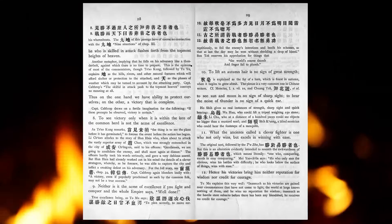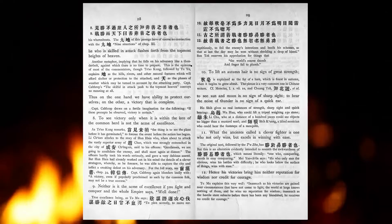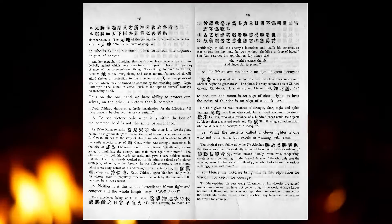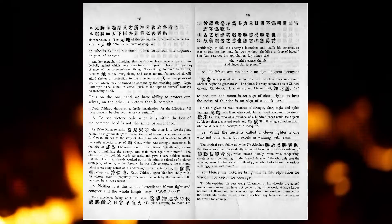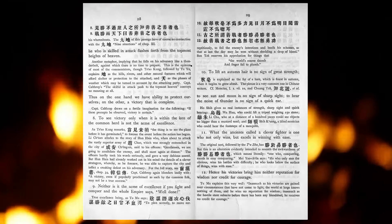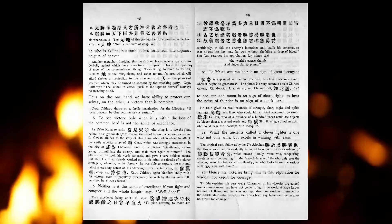To see victory only when it is within the ken of the common herd, is not the acme of excellence. Neither is it the acme of excellence, if you fight, and conquer, and the whole empire says, Well done. To lift an autumn hair is no sign of great strength. To see the sun and moon is no sign of sharp sight. To hear the noise of thunder is no sign of a quick ear.